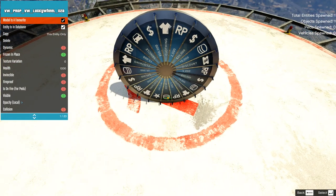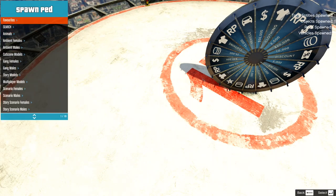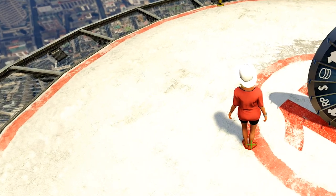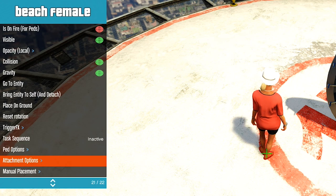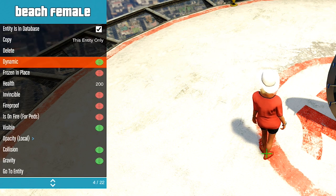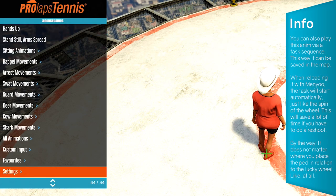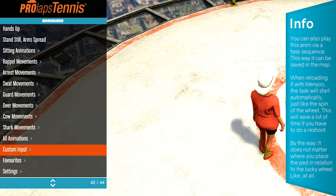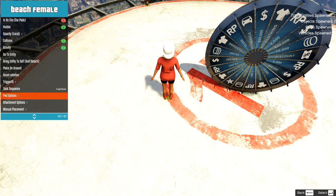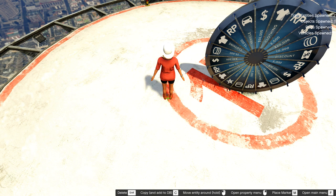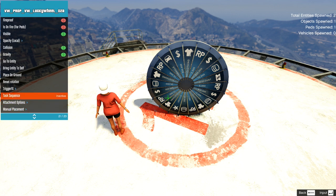After spawning this big wheel, you place it roughly where your character will be standing, which will be the center of the orbiting camera. Next, you spawn any pet with Menyoo. Go to the attachment options to attach it to the lucky wheel. Just for safe measure, I like to switch the pet from dynamic to frozen in place and additionally go to the pet's animation menu and apply the animation standstill arm spread set to loop indefinitely. This will avoid any unwanted movement from the pet.